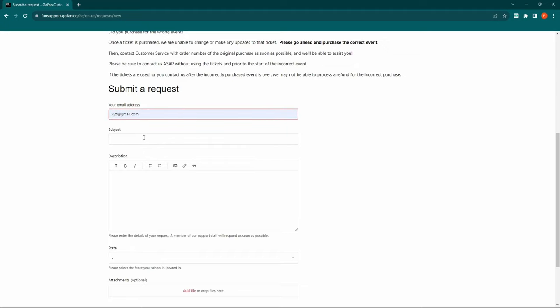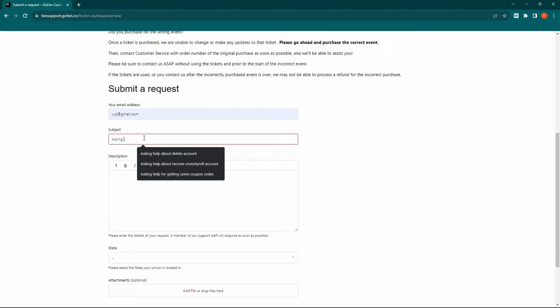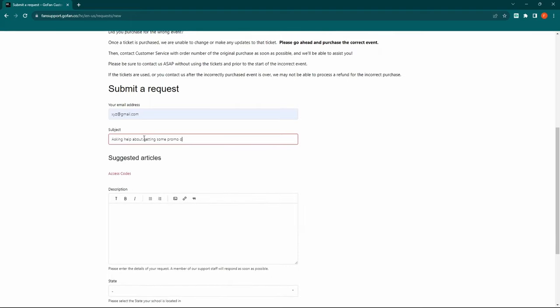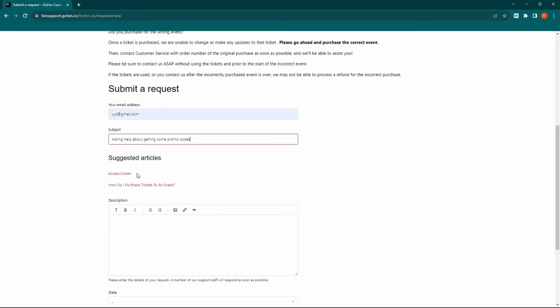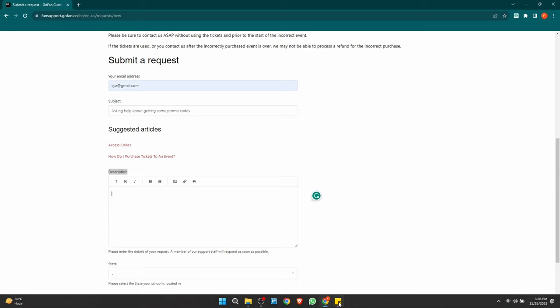In the subject field, type asking for help about getting some promo codes. In the description, you can copy the provided text and paste it there.